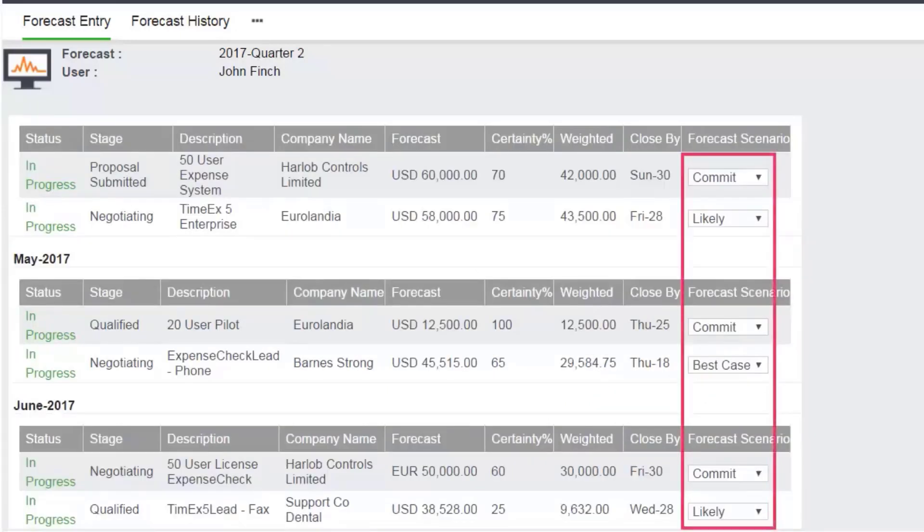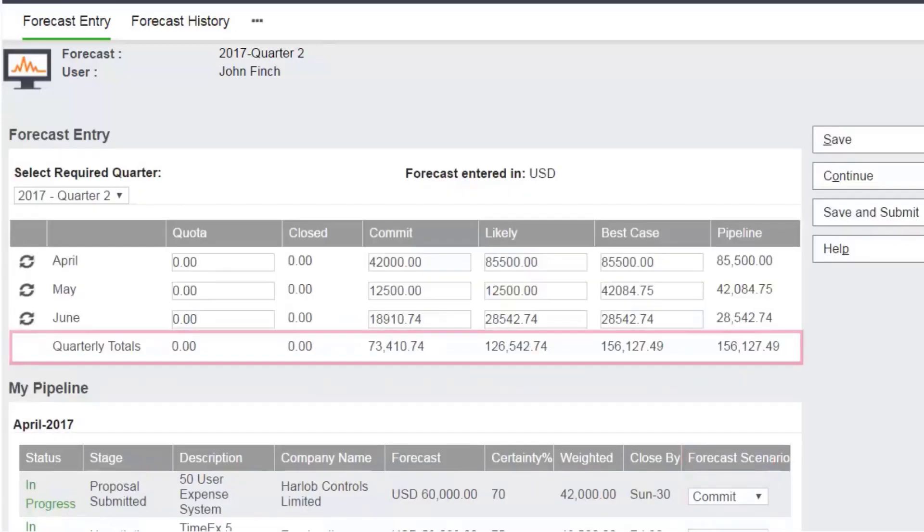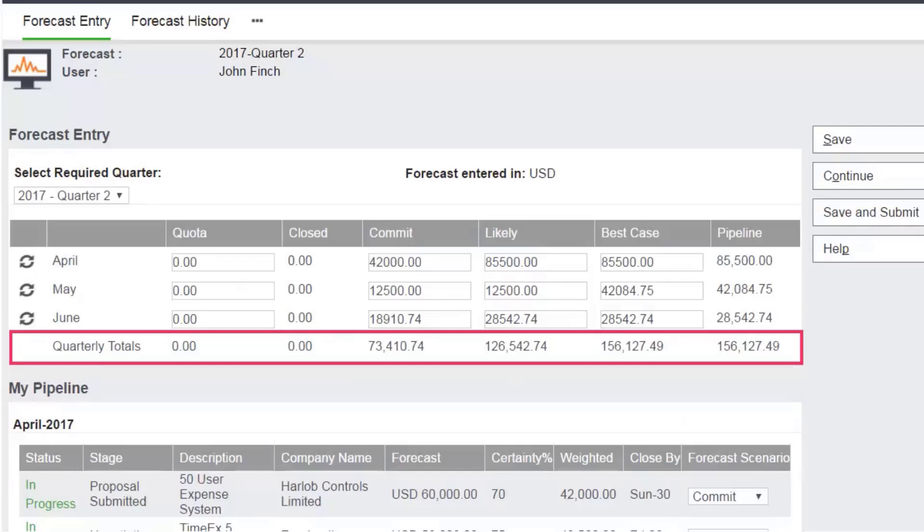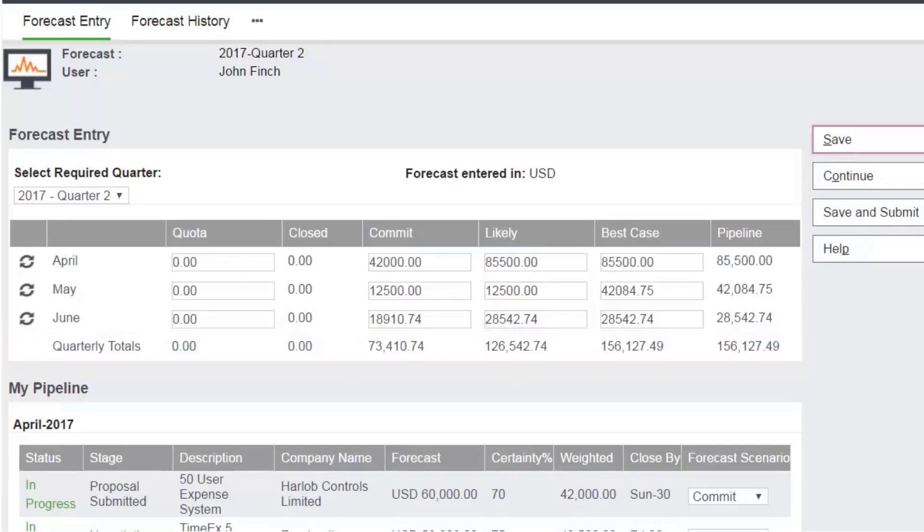John goes through all his opportunities for this quarter and completes his forecast. The quarterly totals give him a much clearer picture of where he stands and which deals to focus his efforts on.